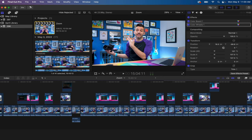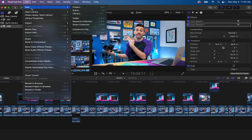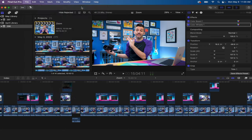But just like there's no limit to the number of events you can have within a library, there's no limit to the number of projects you can have within an event. In this case I only have the one project because it was just one video. But if I wanted to make another version for social media, I can create a new project.